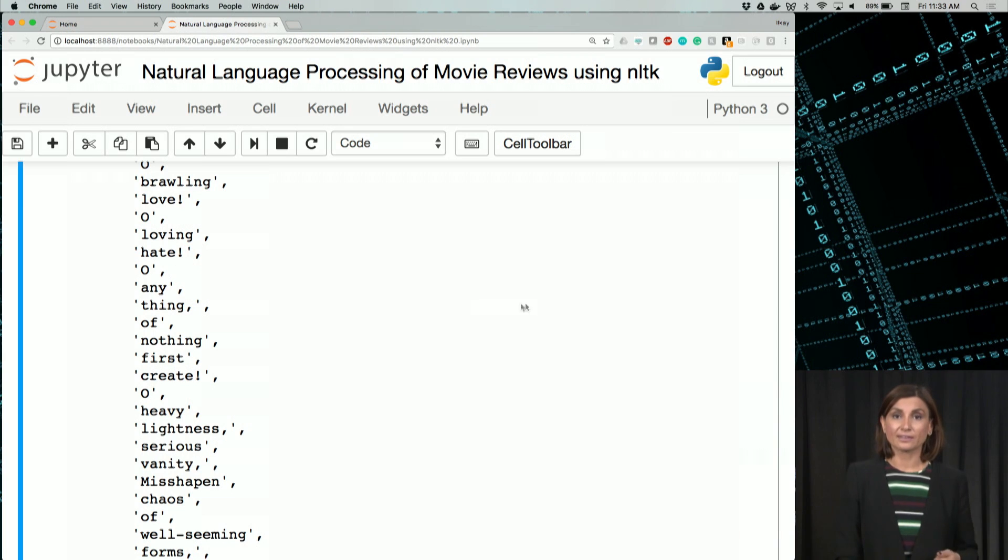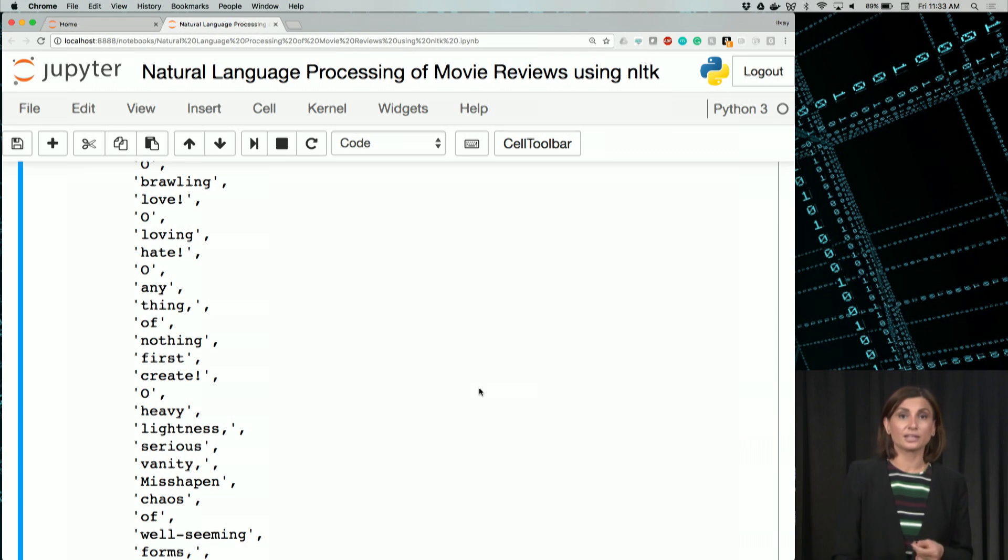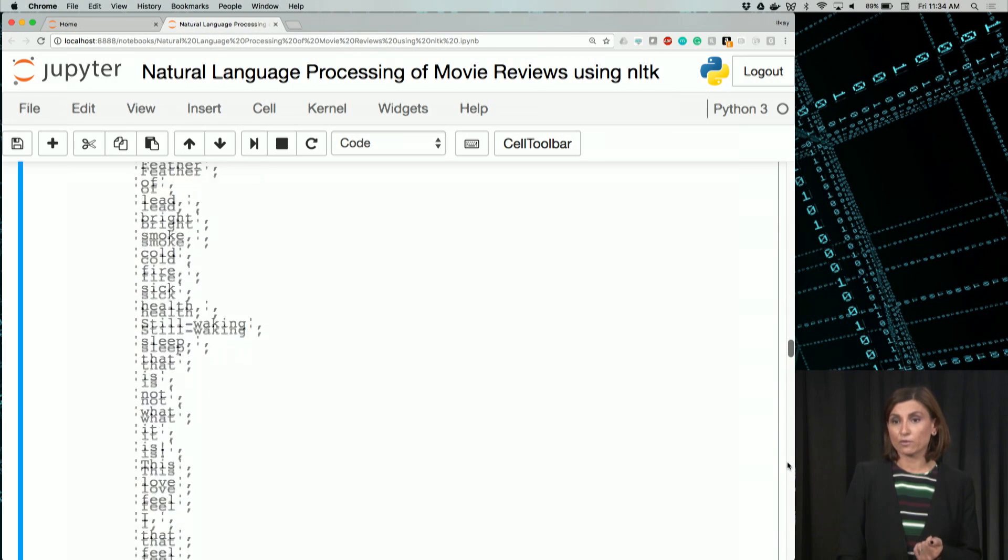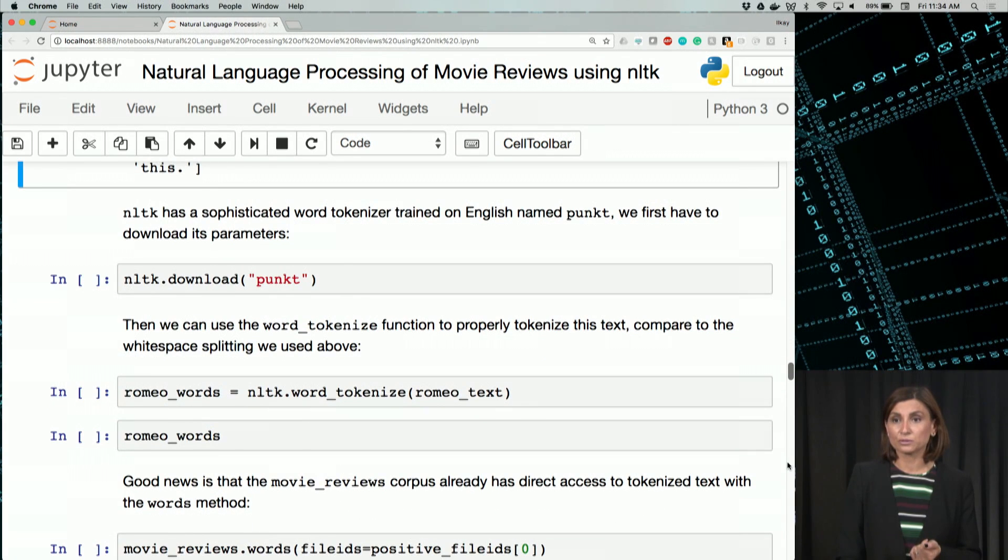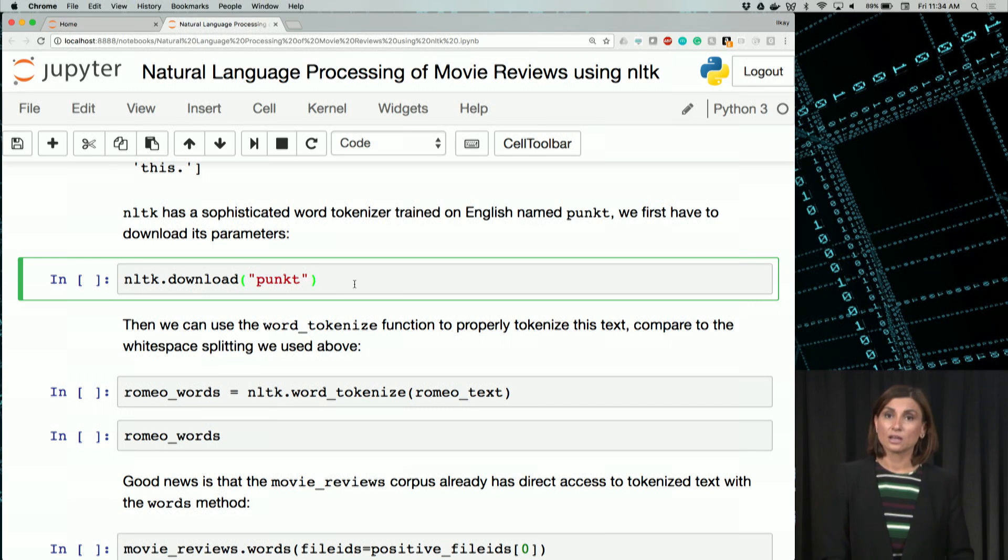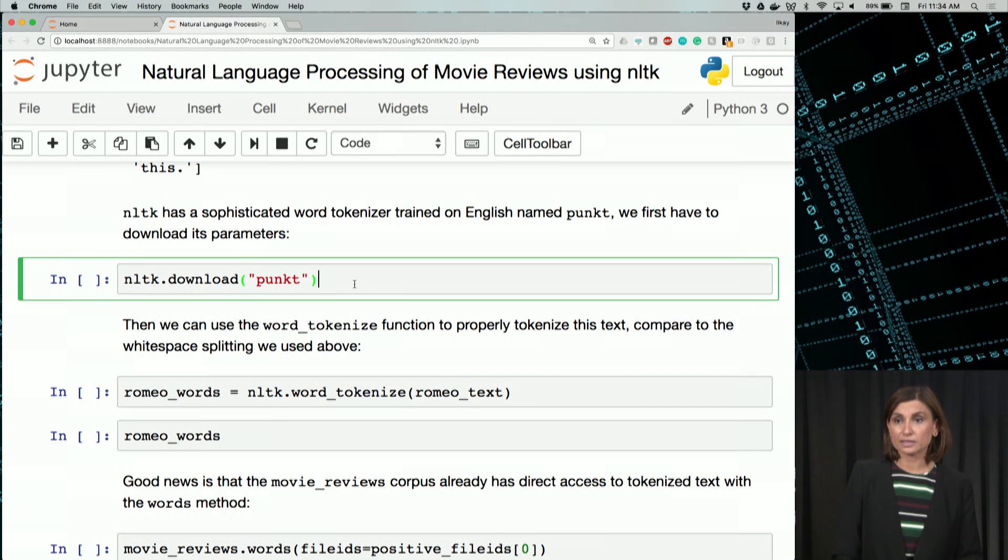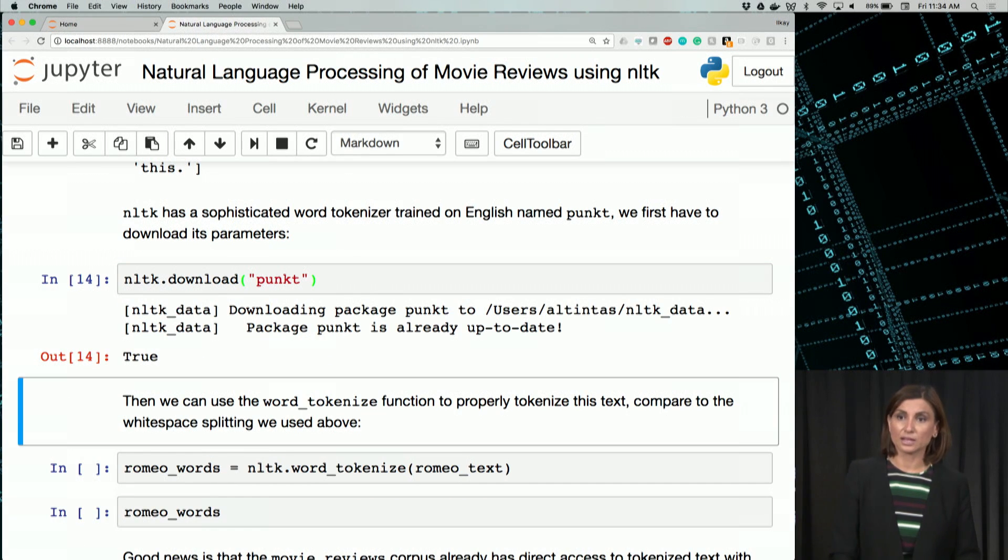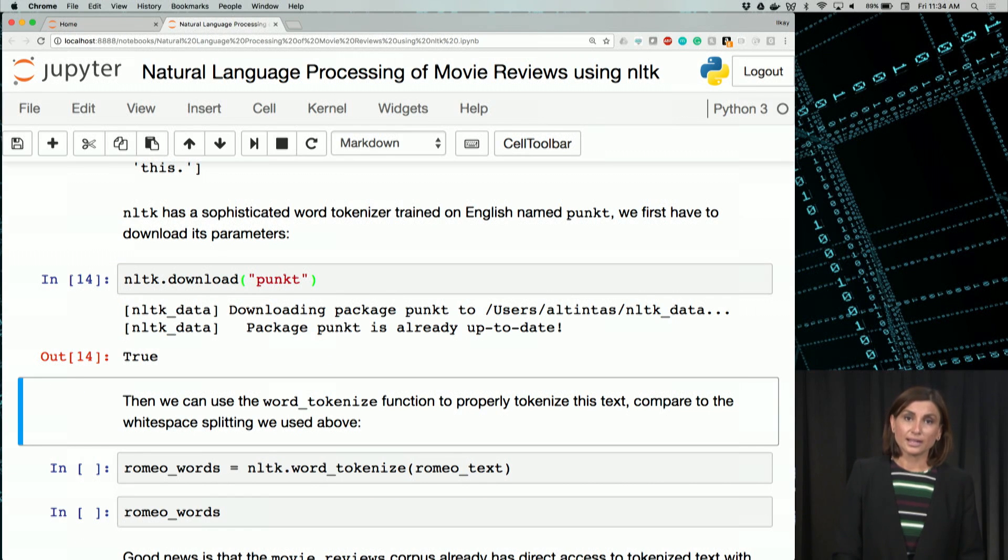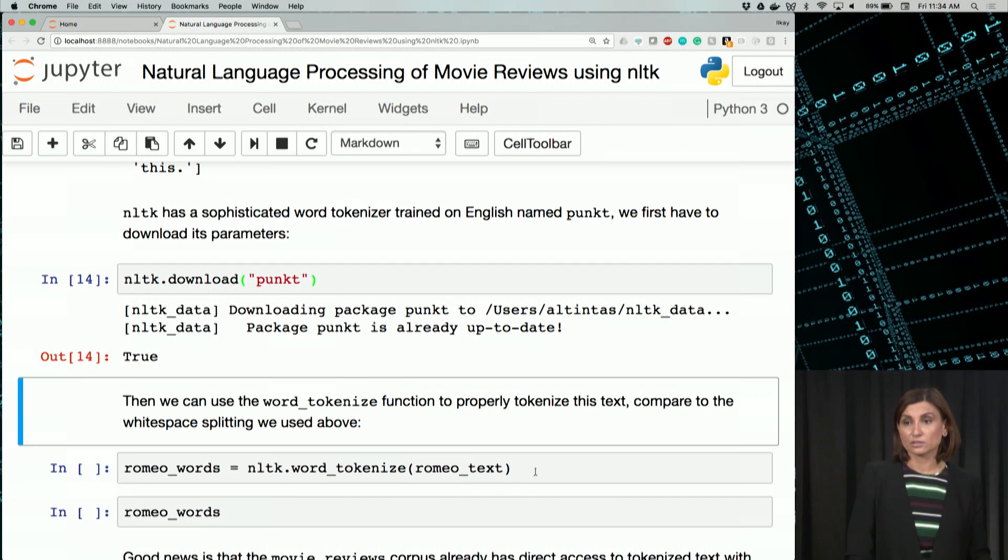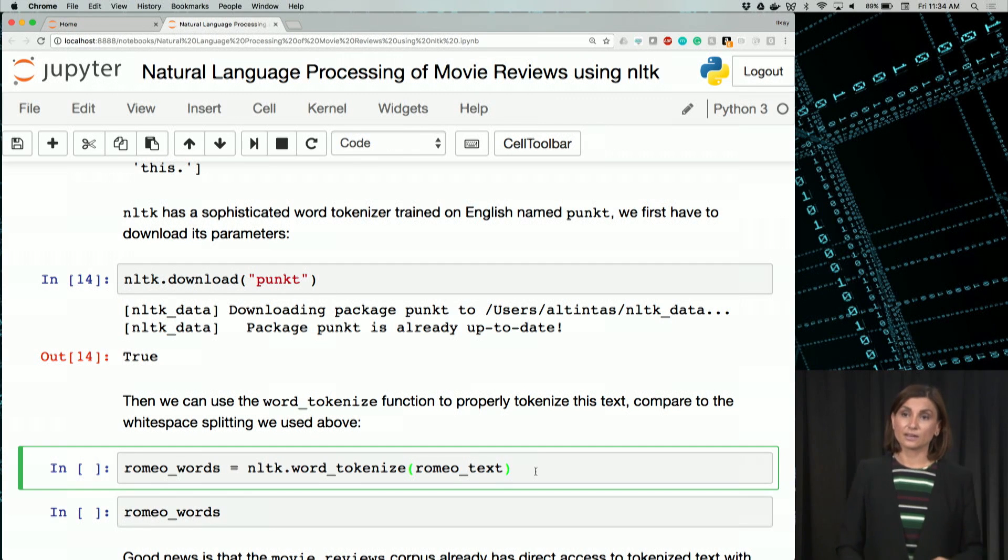For that task, we need to download an already trained English tokenizer. That one is called punct, to come up with the punctuations. Let's execute this code cell.